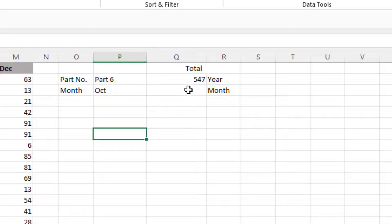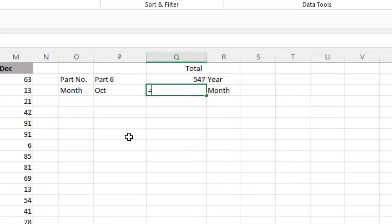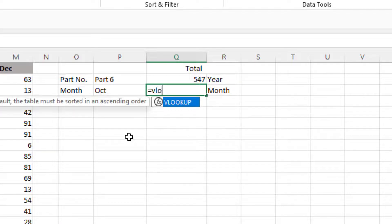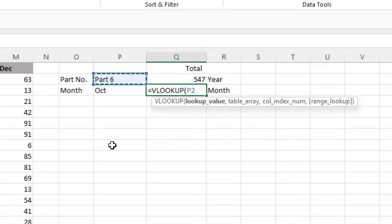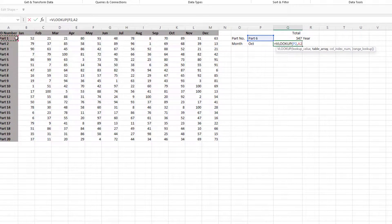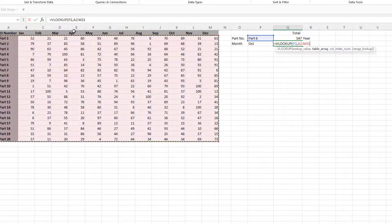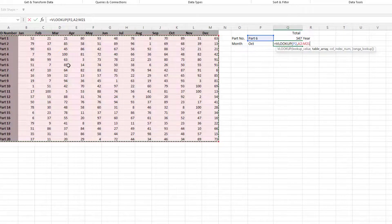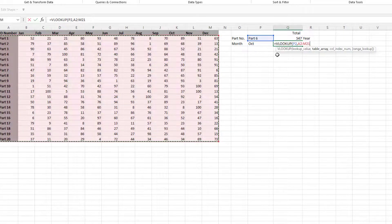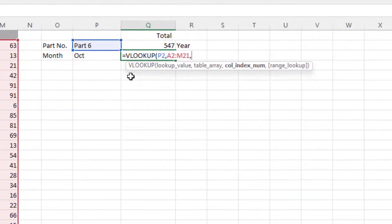Now what we're going to do here is we want to find the month figure for whatever part number we return. So we're going to start off with a VLOOKUP again. So it's equals VLOOKUP. The lookup value is the part number, so in this case part 6 in P2, comma, the table array, again it's all the data, not including those headings, just all the way across, including the part number, comma, and then the column index.